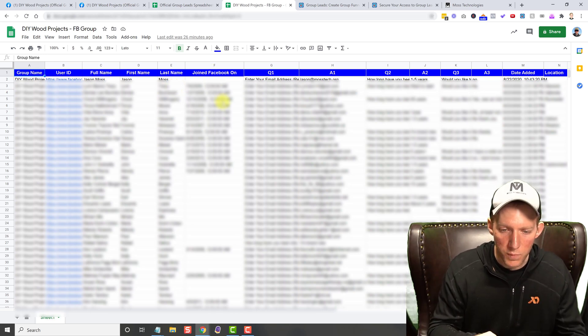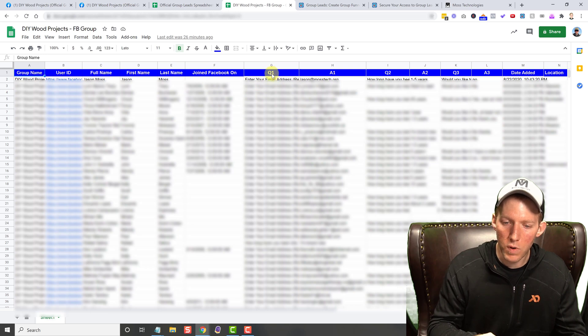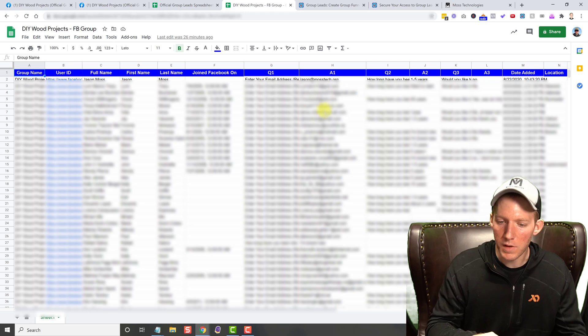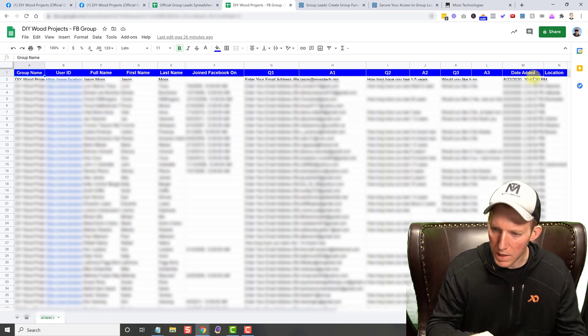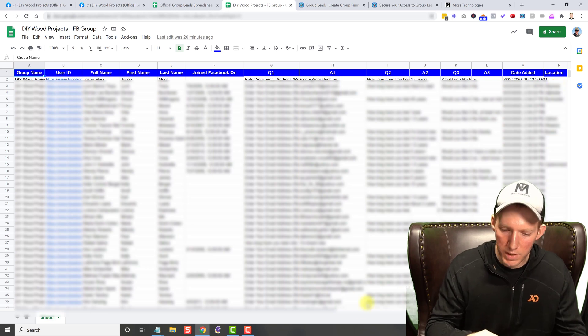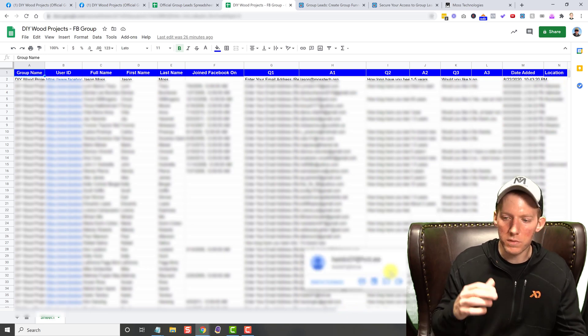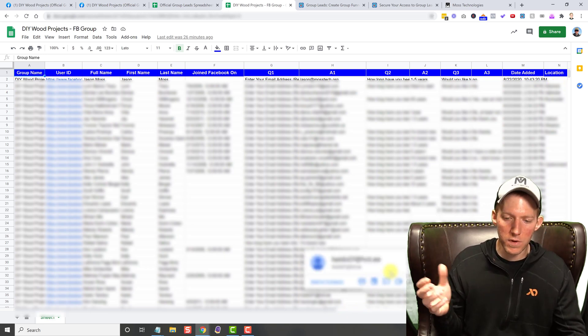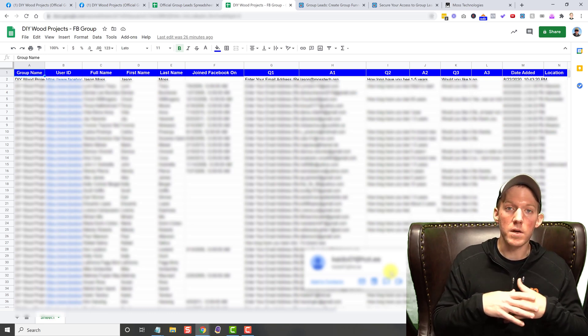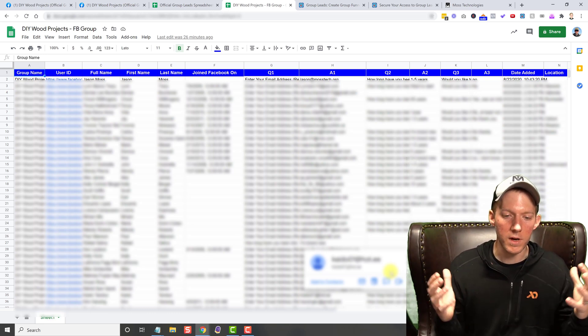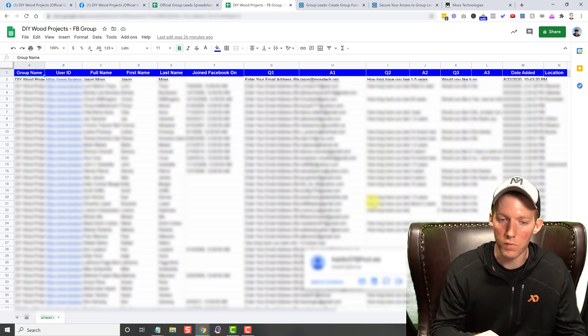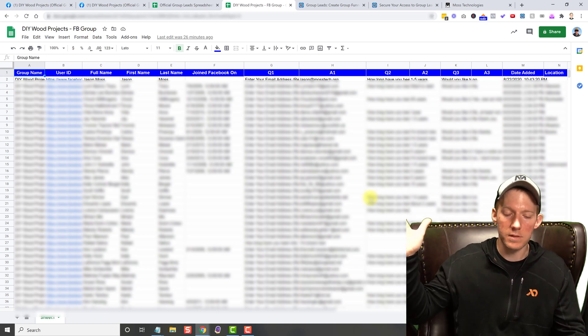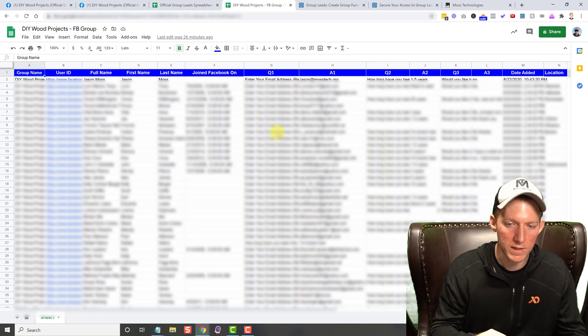They got their joined Facebook date. And then here are your questions. Question one, answer one, question two, answer two, question three, answer three. So it has it all in here for you. The date added and even their location. So tons of great data that they give you, which you can use this for a number of different things, all depending on what type of group that you are running. The sky is the limit on your possibilities.